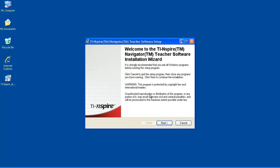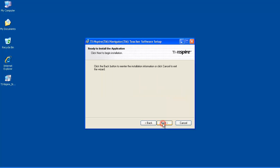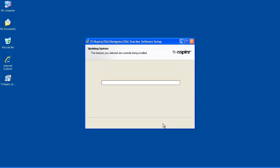Read the installation welcome screen notices, and click Next. Click Next again to accept the default installation location. The software will now install, again taking several minutes.